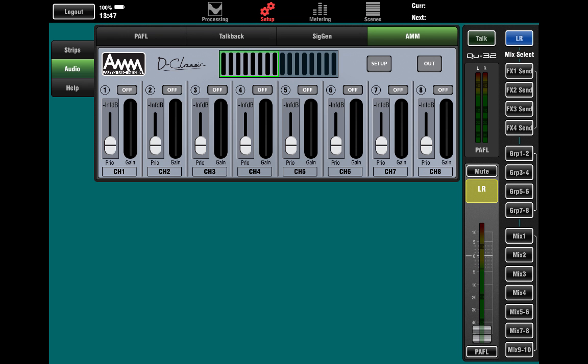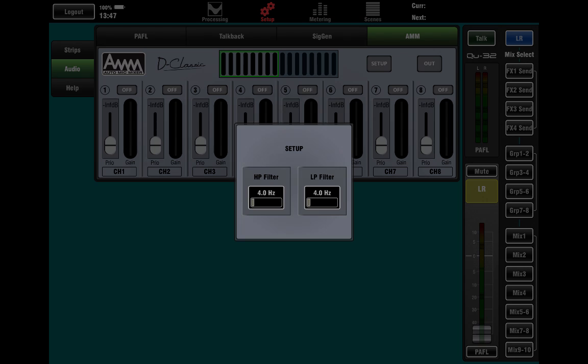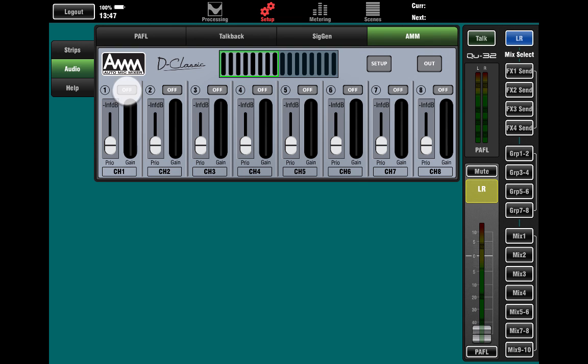Enhanced feature access in QPAD 1.8 allows setup and control of AMM. AMM control panel can be found under Setup, Audio, AMM. Setup works in exactly the same way as it does on the console.